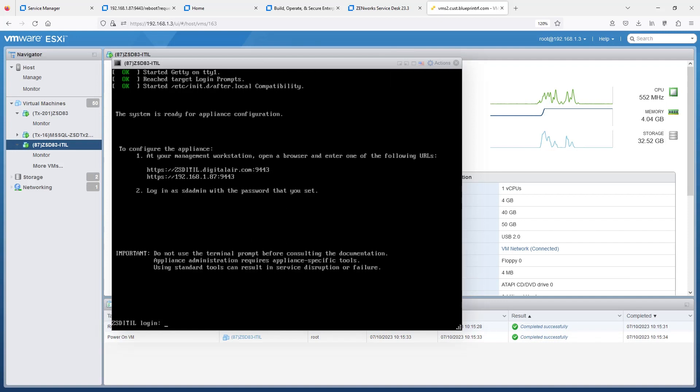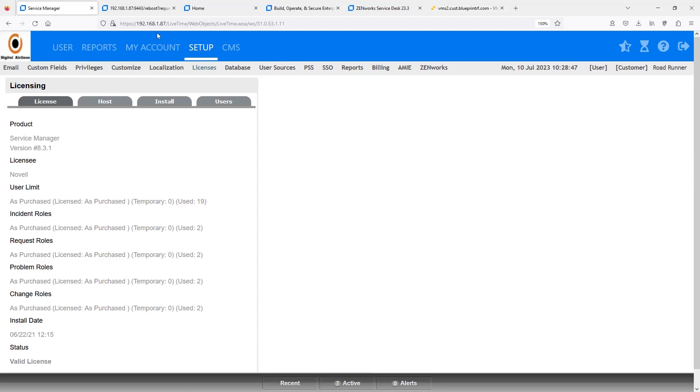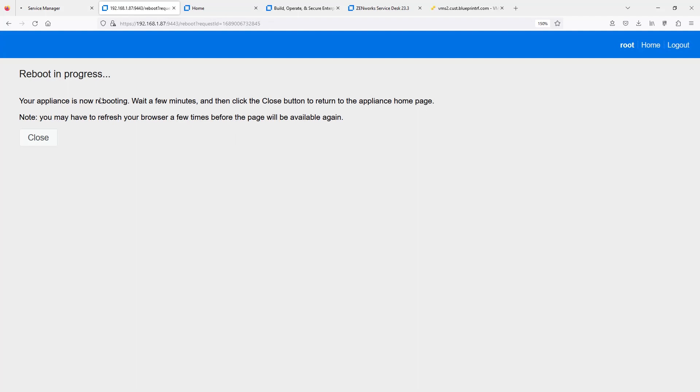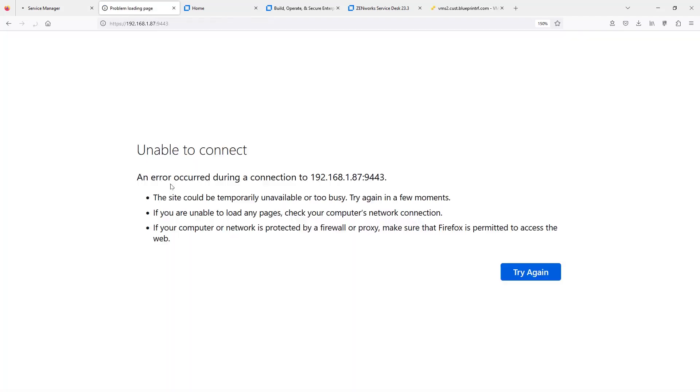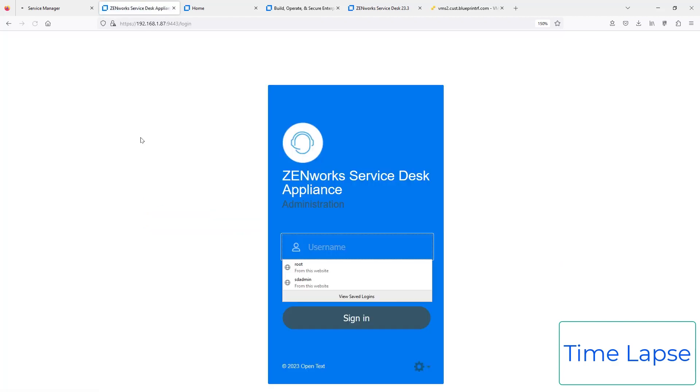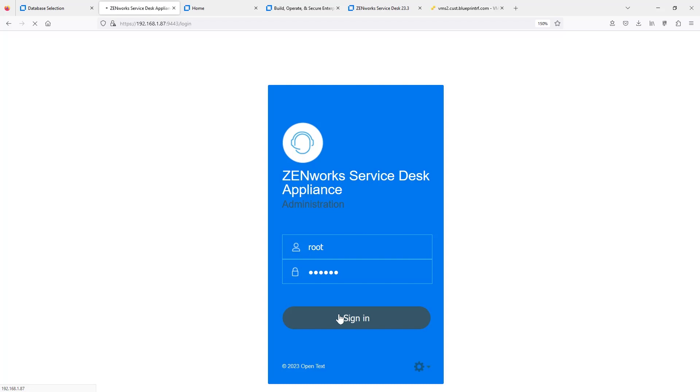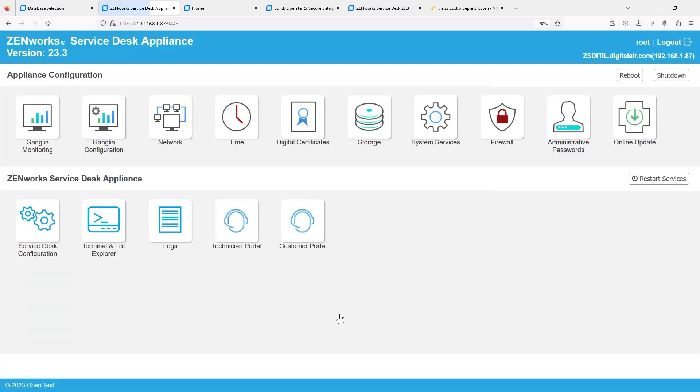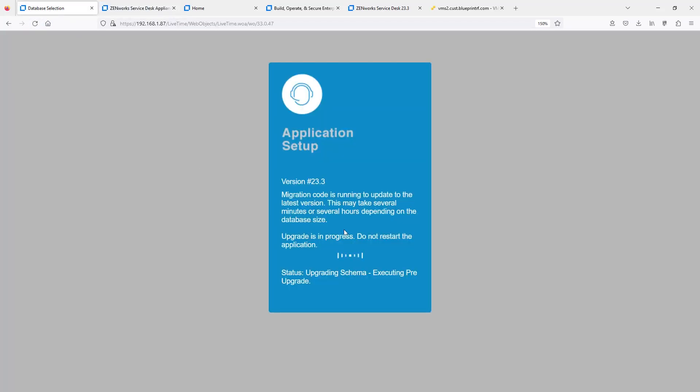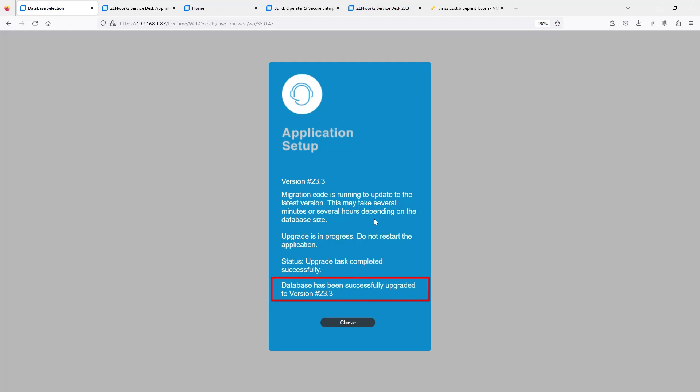The OS has started. Now it's going to start up the Service Desk Services. We'll go ahead and log in to both of these. We see we're at 23.3. If we go over to the Technician Portal again, it's doing the upgrades to the schema. Once it's complete, it'll give us a message that the database has been successfully upgraded. We'll hit Close.